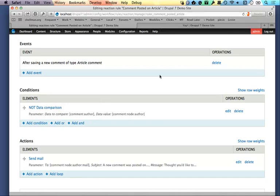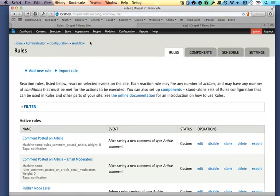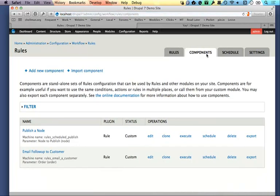Things get more interesting when you look at Rules components. Until somewhat recently I didn't know what they were. A Rules component is a bundle of stuff — it can be a full rule, a set of conditions, or a set of actions. It's basically anything you want to reuse within Rules itself, or that you want executed by another module. For example, if you want a rule to fire when using Views Bulk Operations, you build it as a component and it becomes available to those other modules.